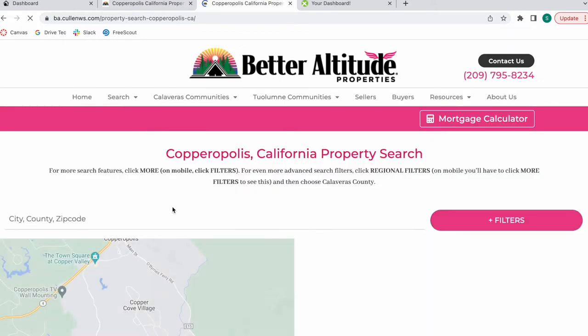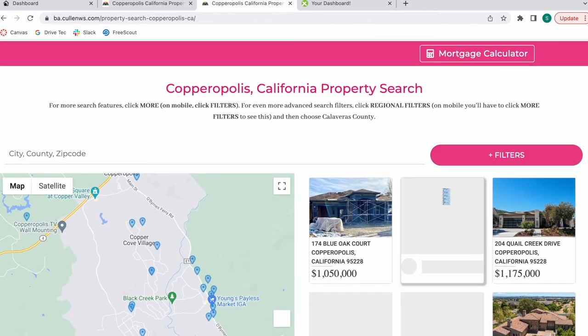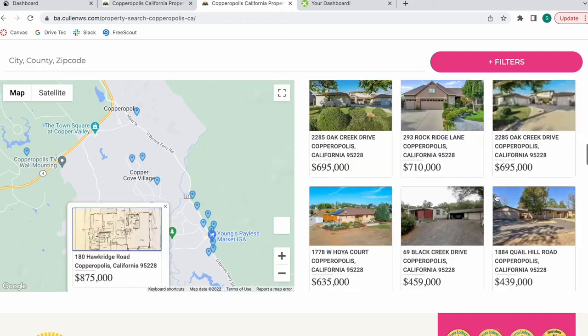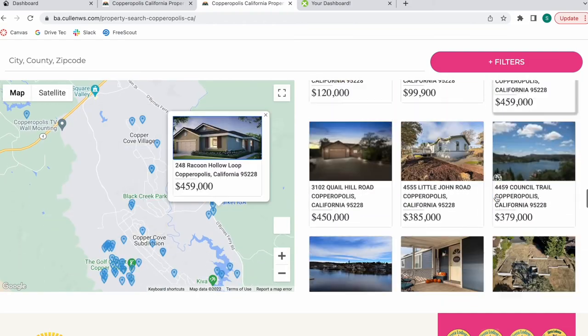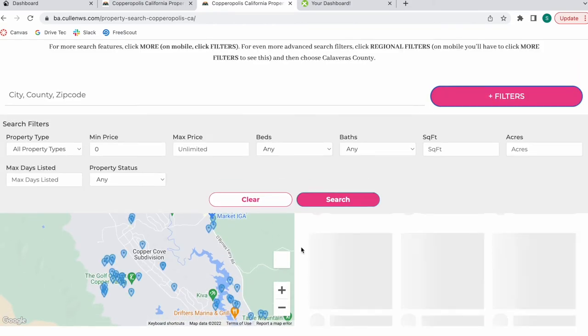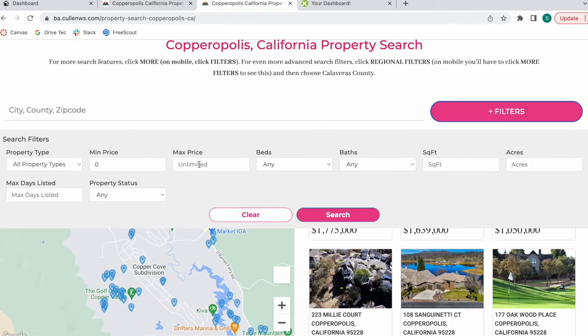These are all the properties that are showing up. They are a lot. And let me add in some filters to modify that.